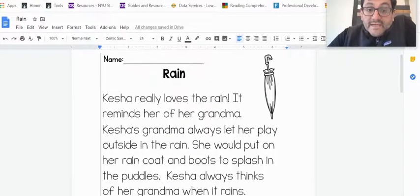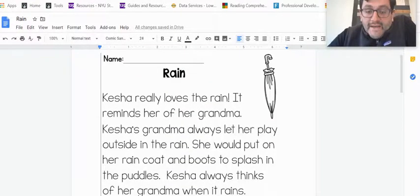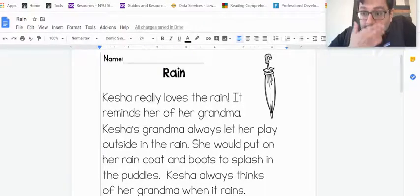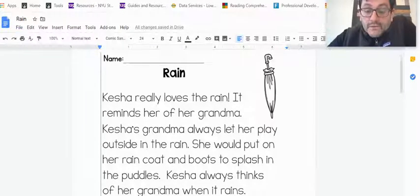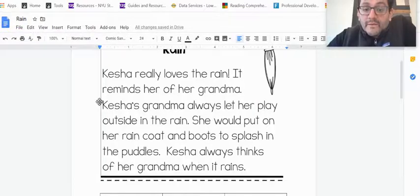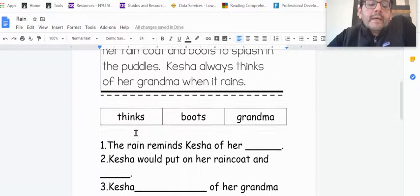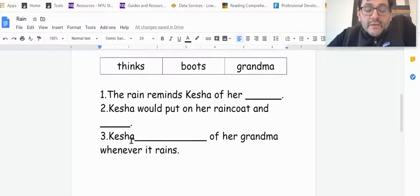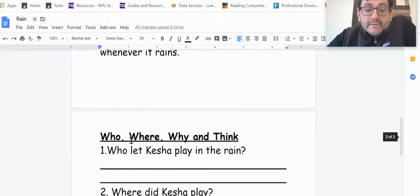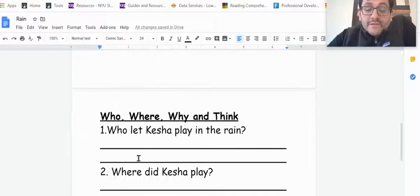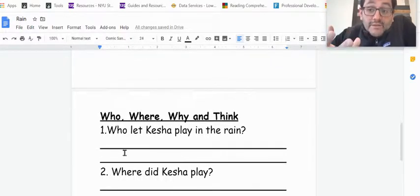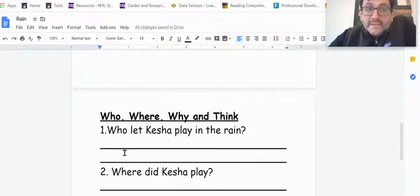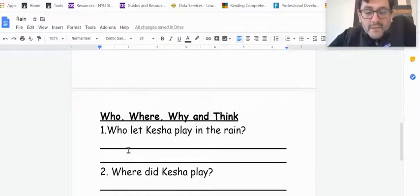So today we're going to read a passage about Keisha. Keisha loves the rain. She has a special memory about the rain. And so when we're reading, I want you to think about some questions. We're going to read the questions as a way to help us with our reading to guide our thinking while we're reading.